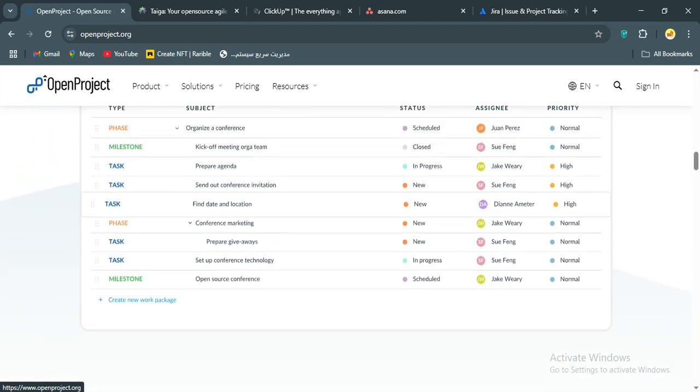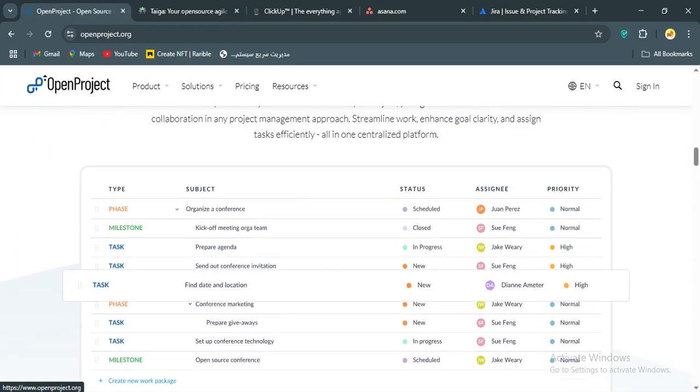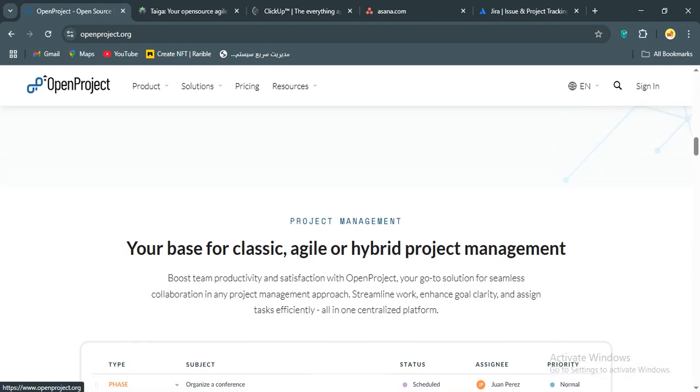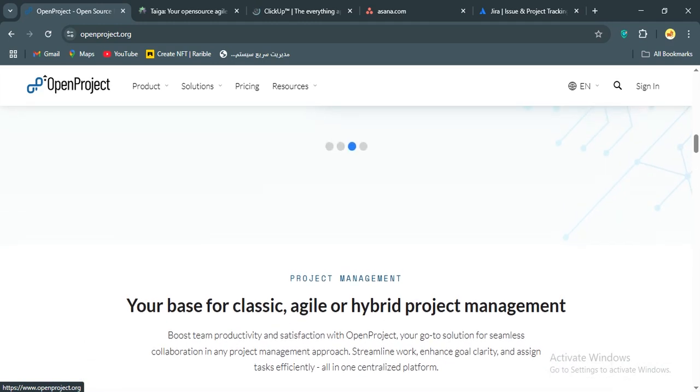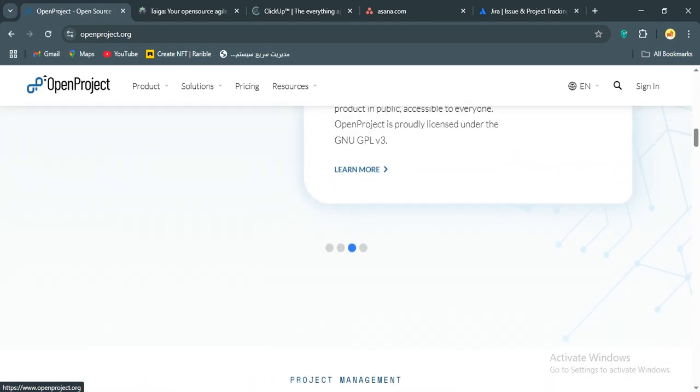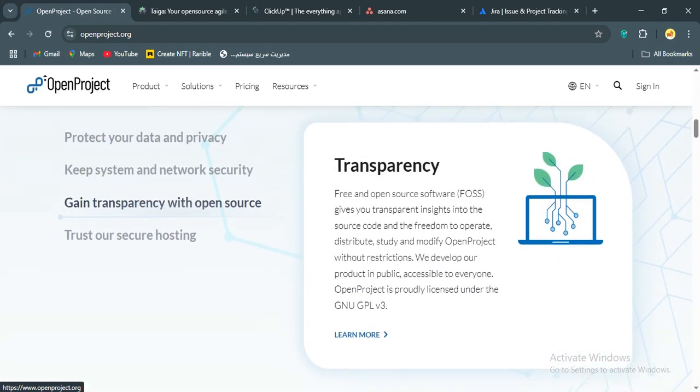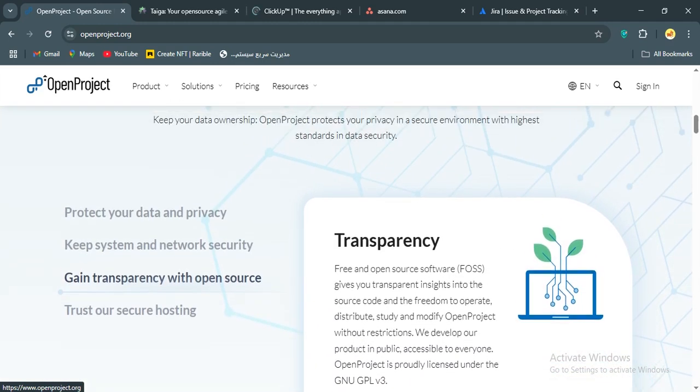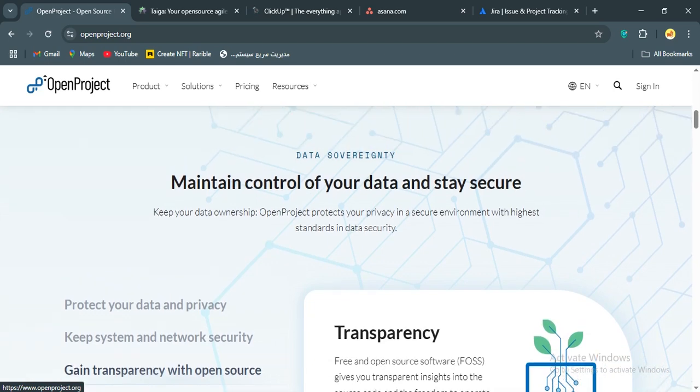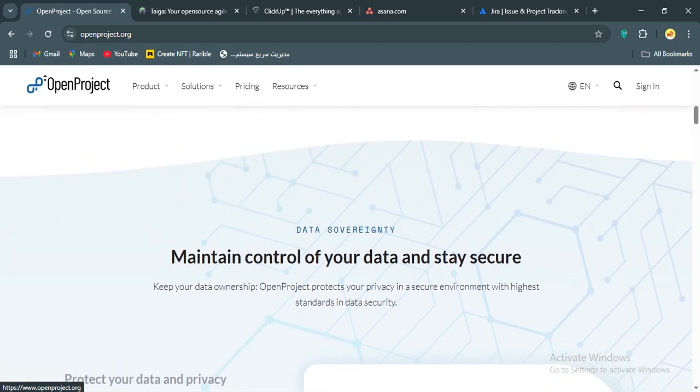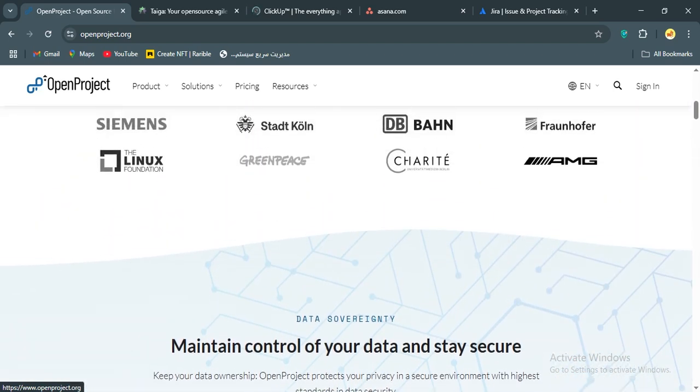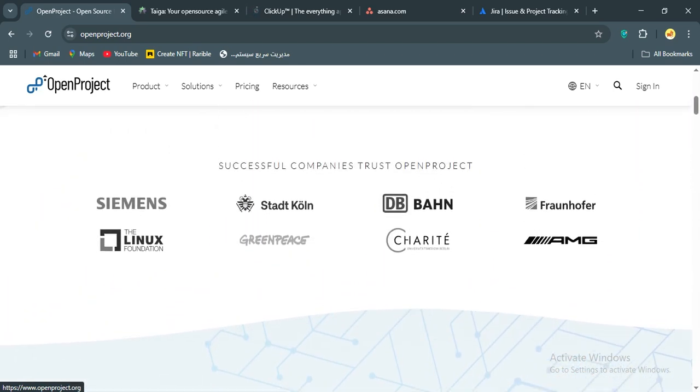Who's this for? Well, OpenProject is ideal for teams who need customizable, secure, and cost-effective tools, especially if you're managing complex projects across industries. If you're comfortable with some setup effort, it's a powerhouse that punches above its weight.